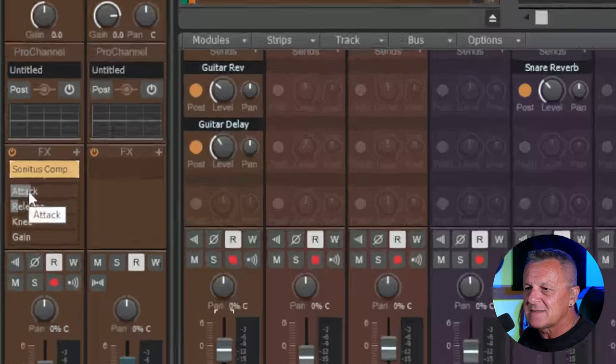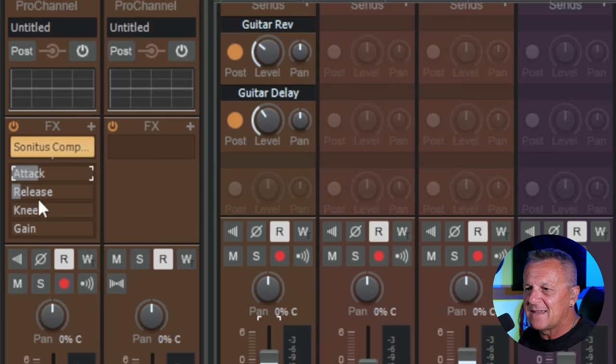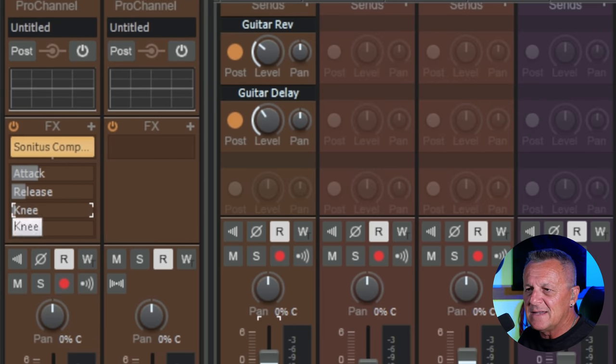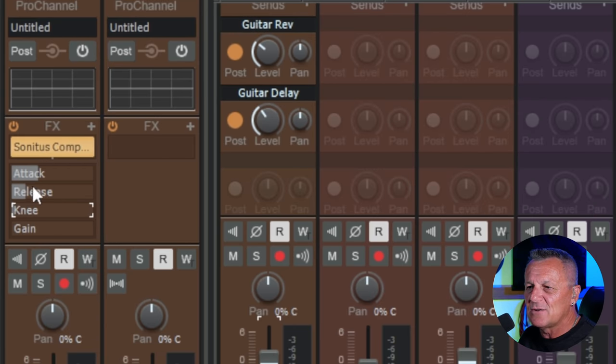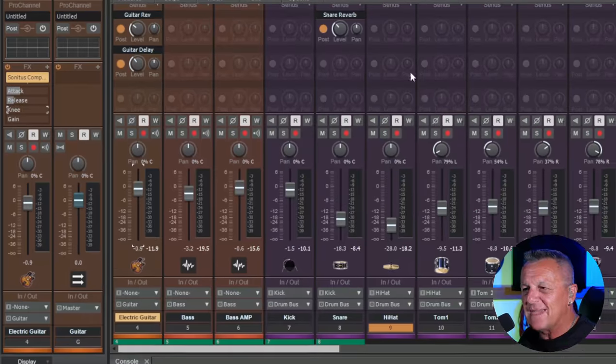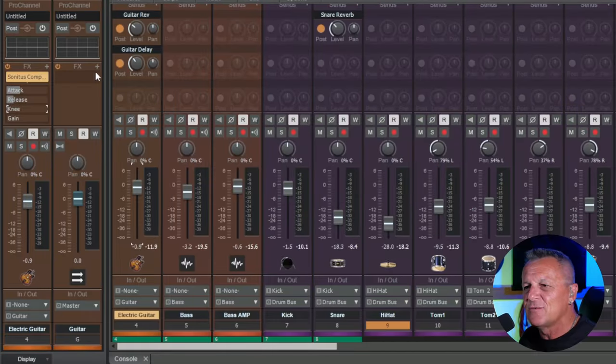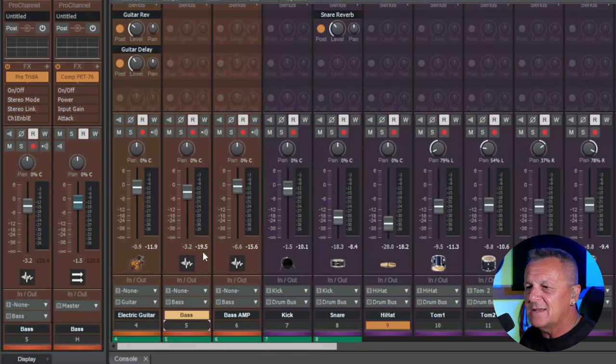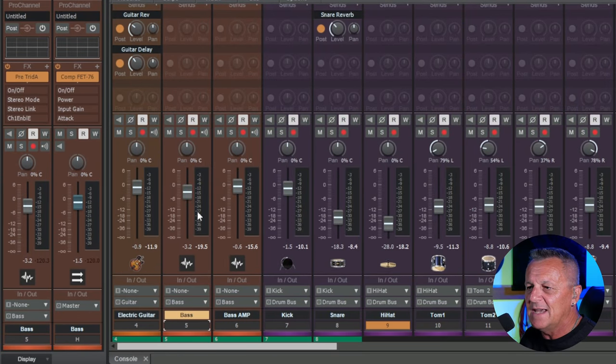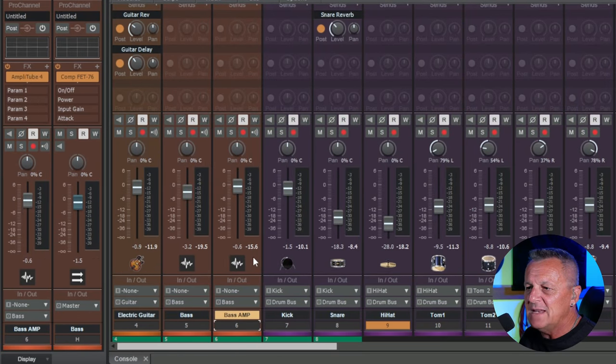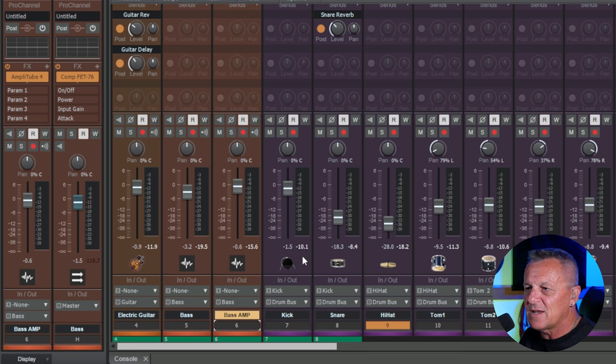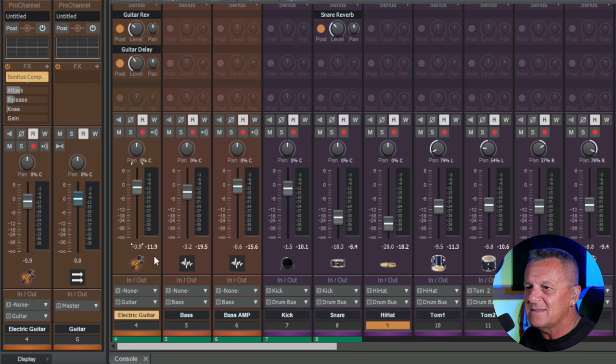In this case, it's the Sonitus compressor, which I've got on this guitar track. And rather than have to double-click on this or click on it and open it up and go to the different options here, I've got quick access to the attack, the release, the knee here. Now, I may not want to show this all the time over here in my console view, but it's really handy, isn't it, that I can do that. I can have that available with any tracks I select over here. So now we've got something different going on.